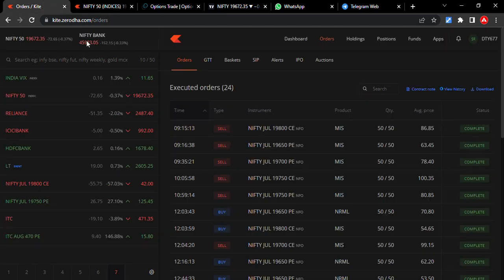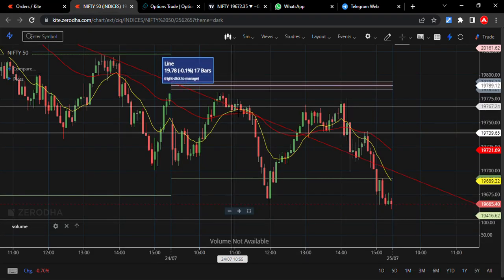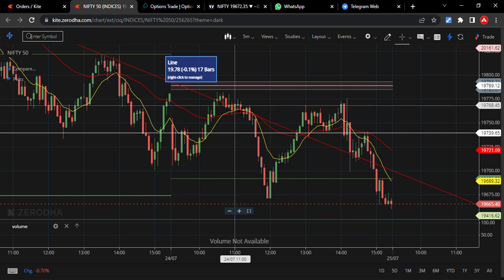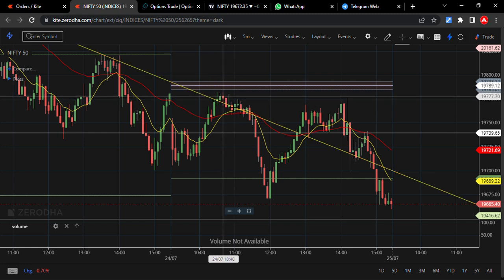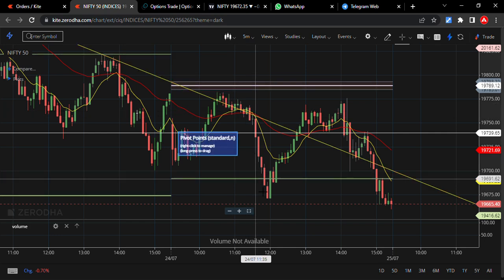But what I did was short the 750 PE at 80 rupees exactly at 11 o'clock — you can see here, this is the 11 o'clock candle. This is one of my biggest mistakes today. Because of that I paid for the whole day managing positions. I had three put options and two call options, so in this big fall...